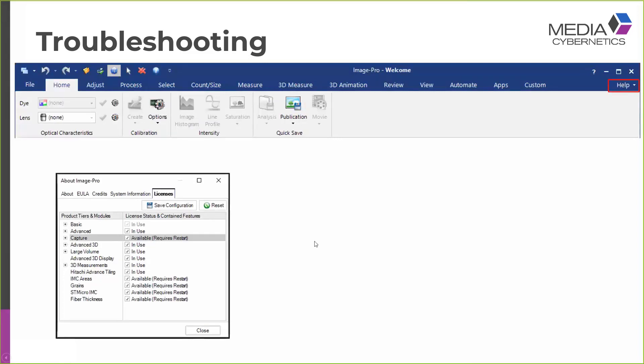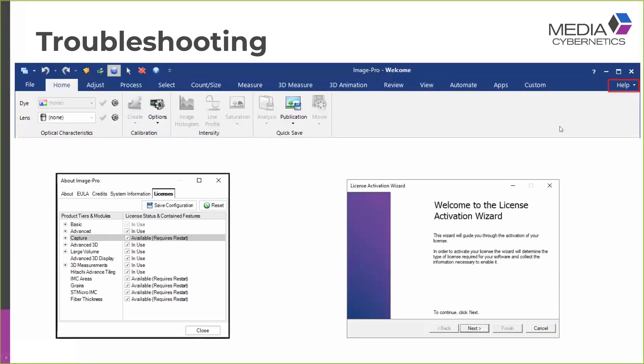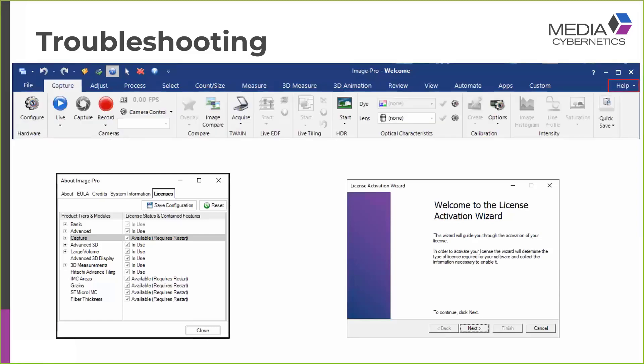It may also be the case that the Capture module has been purchased but not yet licensed. So the solution, again, is to go to the Help menu to choose the License Activation Wizard and enter the unlocking code for the Capture module. In either case, when you restart Image Pro, you should find a Capture tab available.